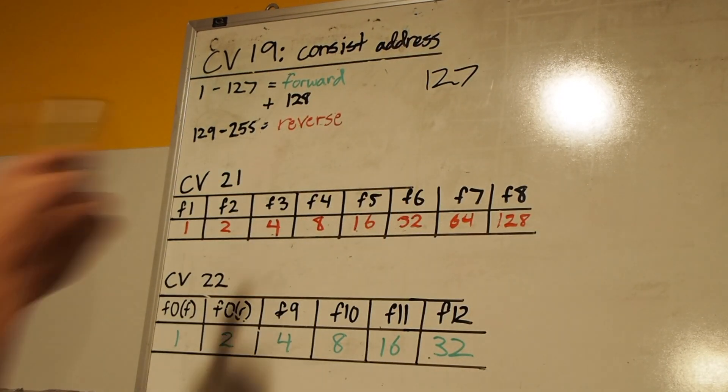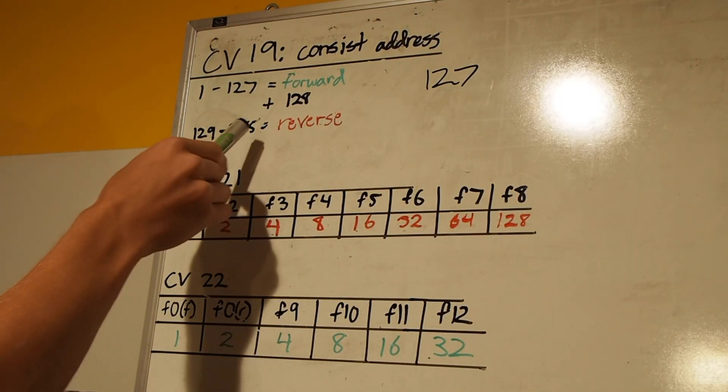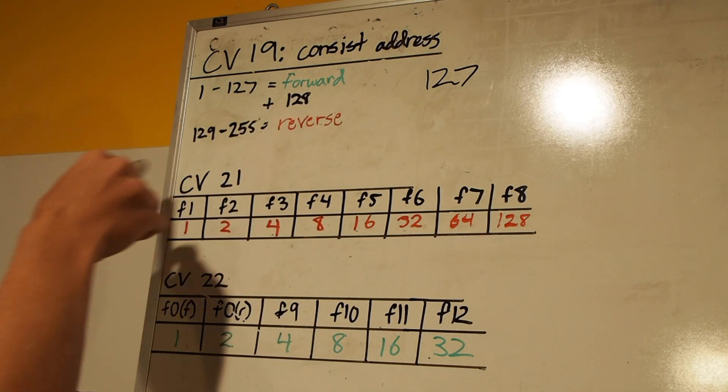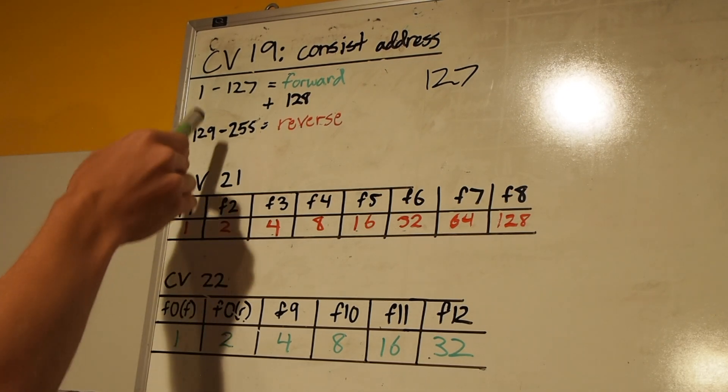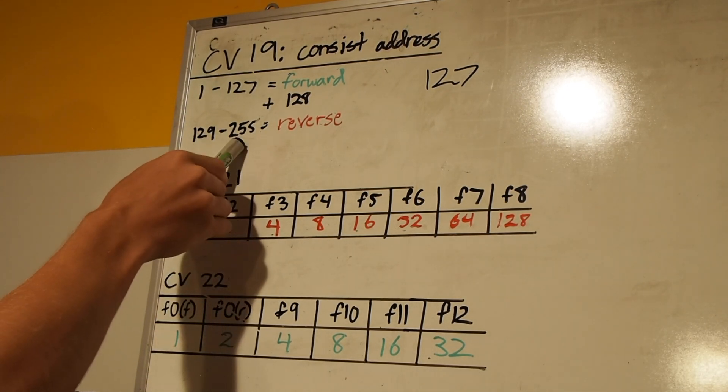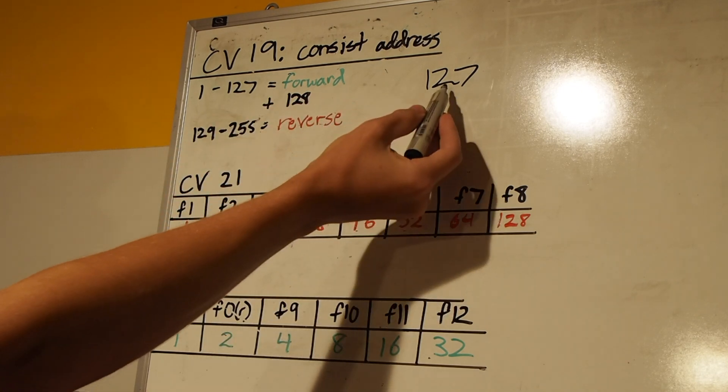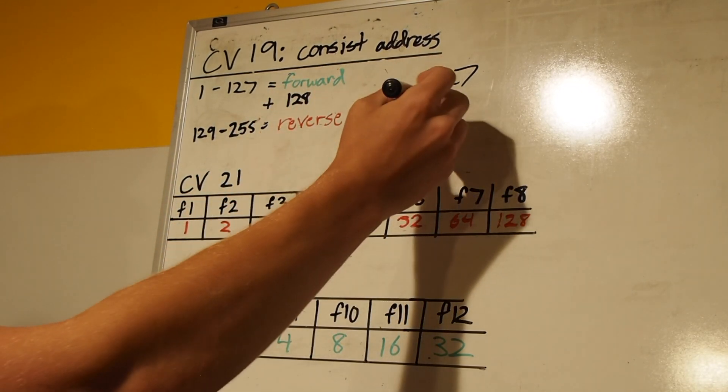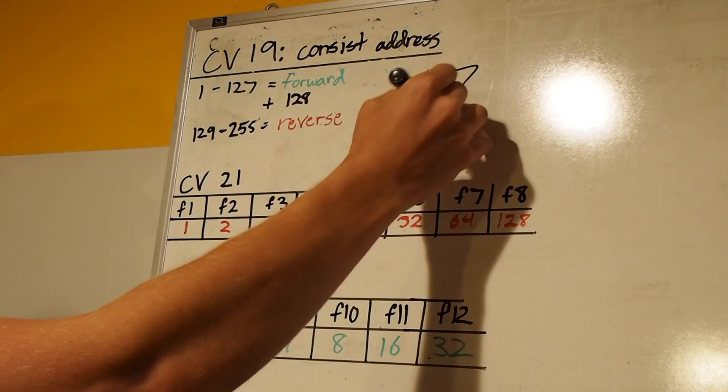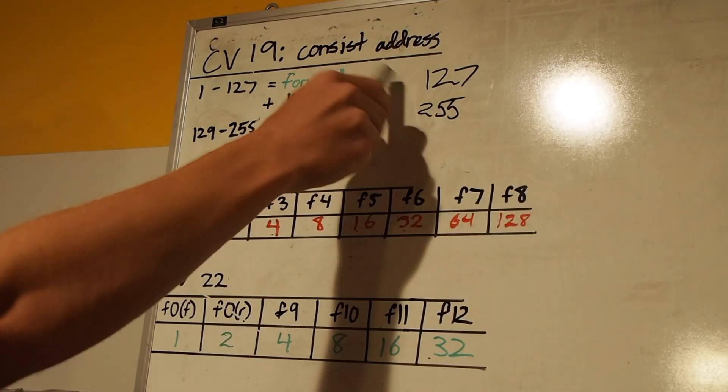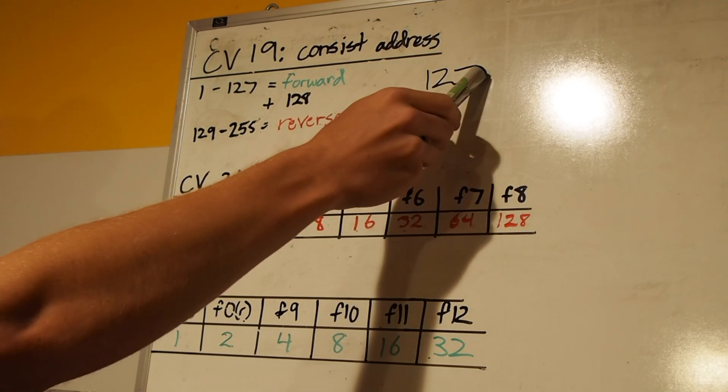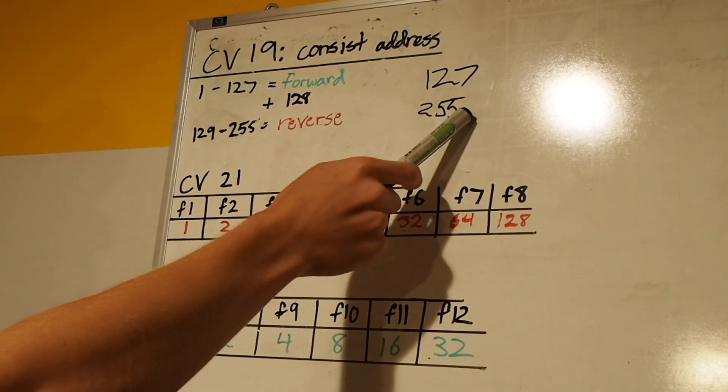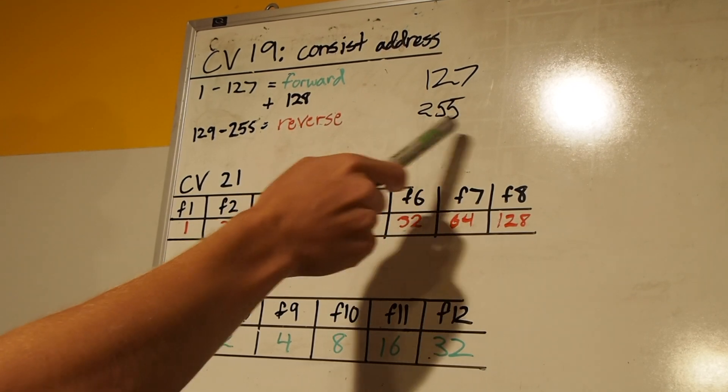But you see here, for locomotives that are facing the opposite direction, like our trailing unit or the Norfolk Southern locomotive, we need to add a value of 128. So for those locomotives, the CV19 value can be anywhere from 129 to 255. We take our consist address, which is 127 plus 128, and we're going to get 255 for the trailing unit. This will be the same for the first two locomotives—the value will be 127. Then that trailing unit, since it's the other way around, will be 255.